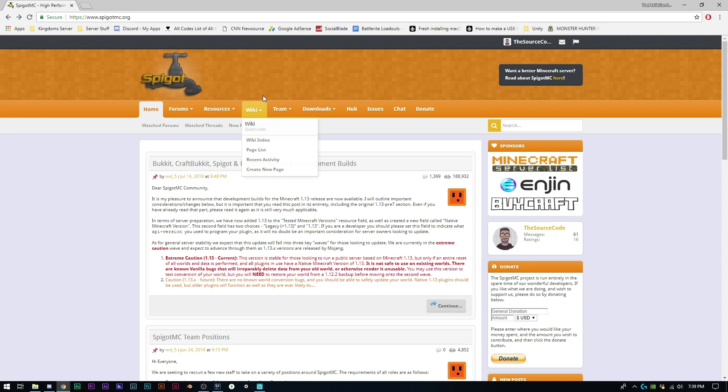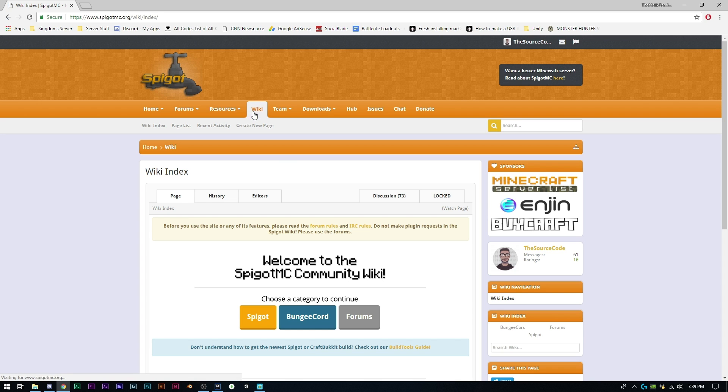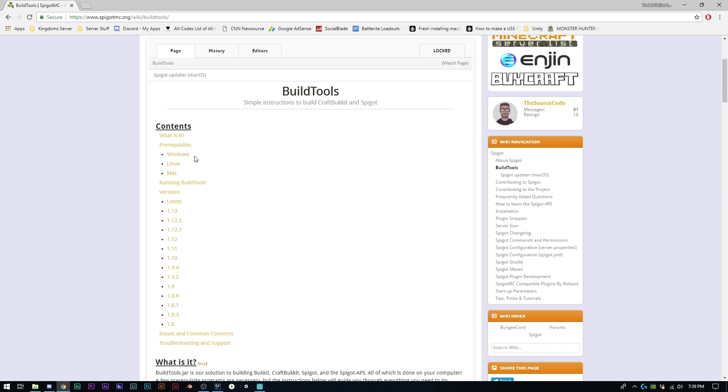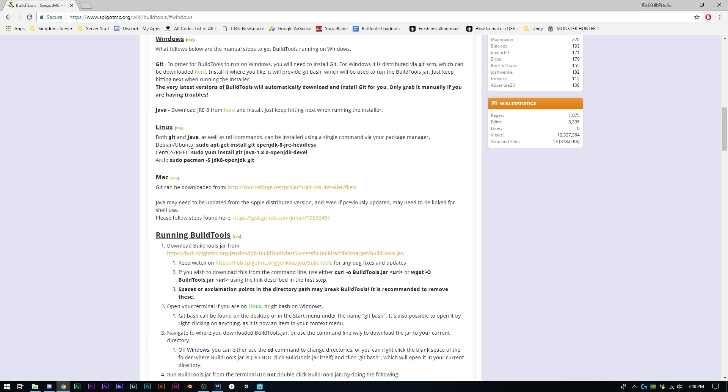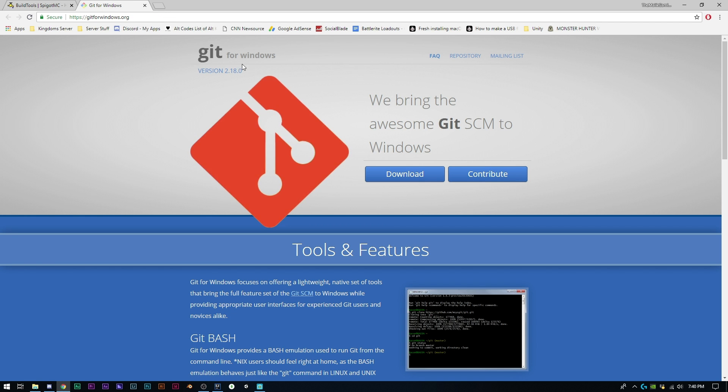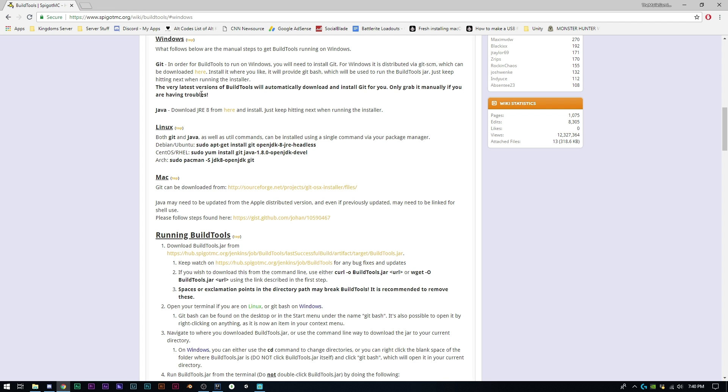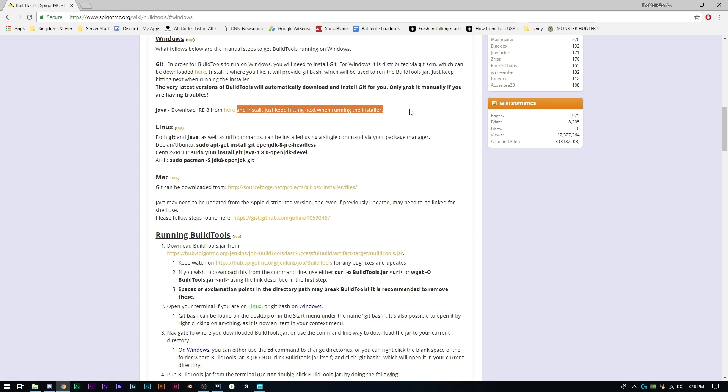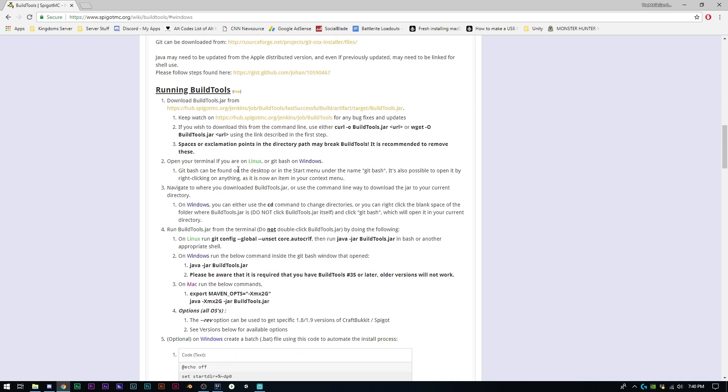Once you have BuildTools downloaded, go to the wiki and click BuildTools guide. Depending on what operating system you're using will determine how you do this. I'm using Windows, so you'll want to download a program called Git. You'll also need to download a Java Runtime Environment - you can use whatever version you want. They're recommending 8, but you can use 9 or 10. Generally speaking it'll always work, just know that if you're running this on a hosted website, sometimes you can run into Java errors if you're using a newer version than what they're using.